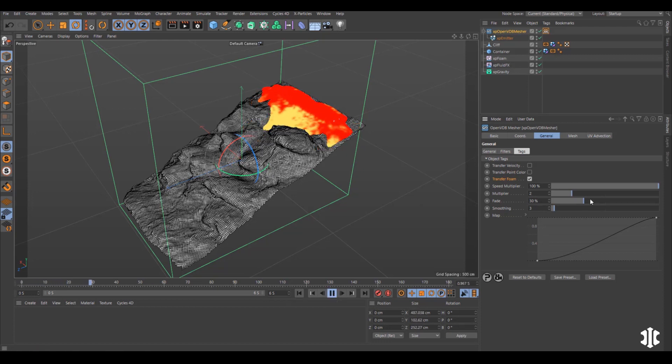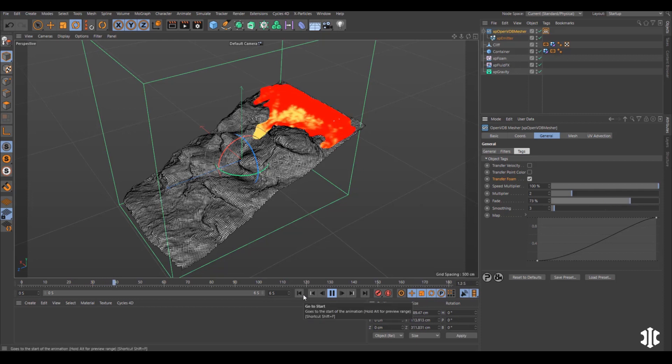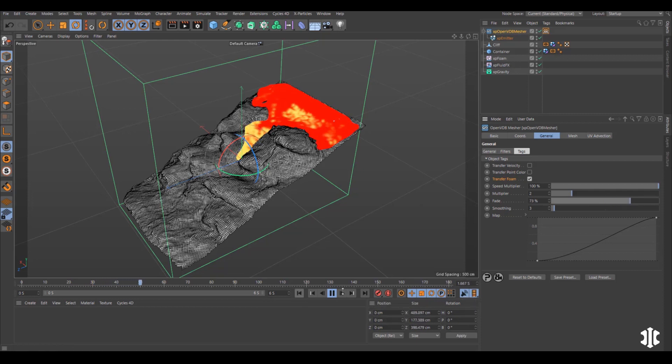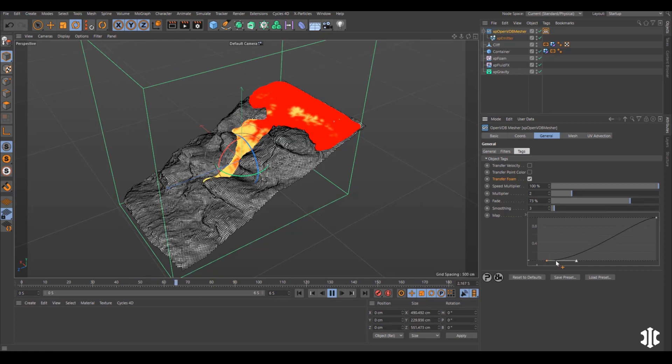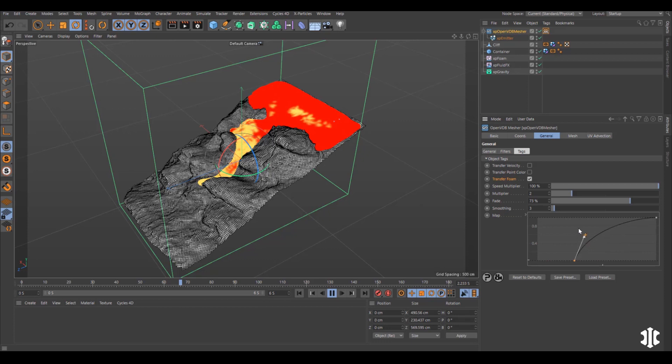Also note that the foam maps work with or without foam particles. As long as our XP Foam object is active we can create these foam vertex weight maps.